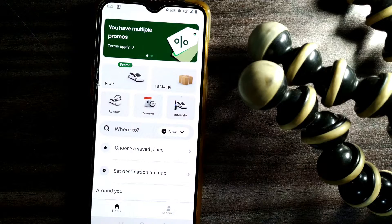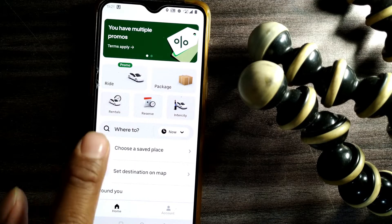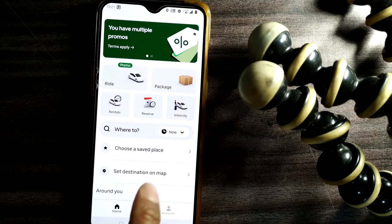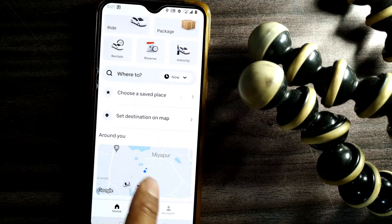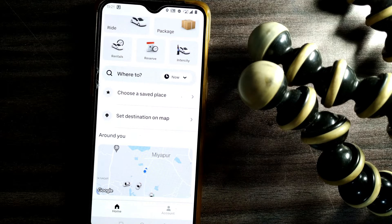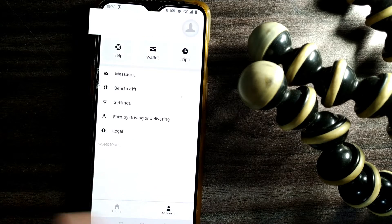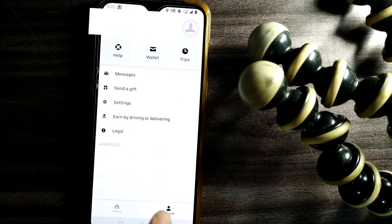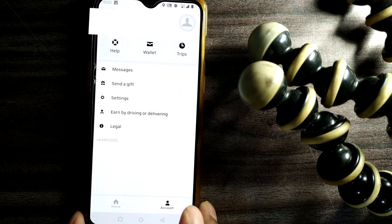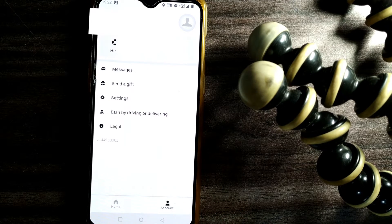Hello friends and welcome to a brand new video of Infotainment. Here we'll see how to log out of the Uber app on your mobile phone. To log out, first go into your Uber app. Once you open it, you'll see the app's main window. Find and press 'Account' at the bottom of the window.